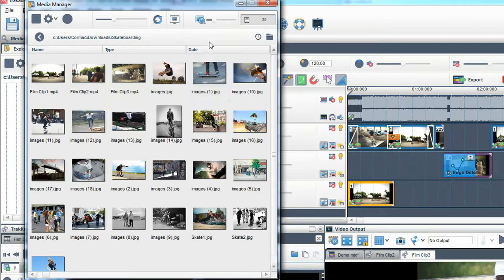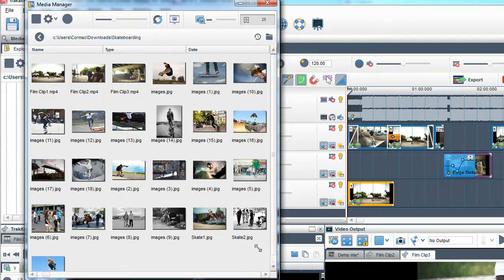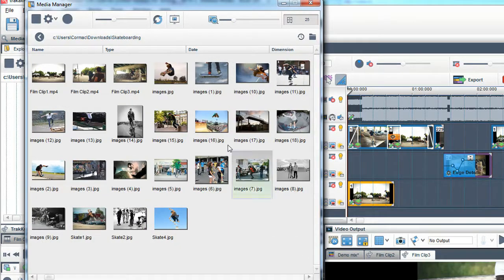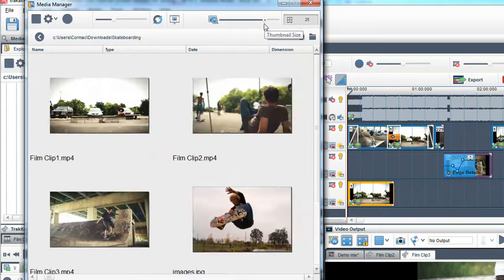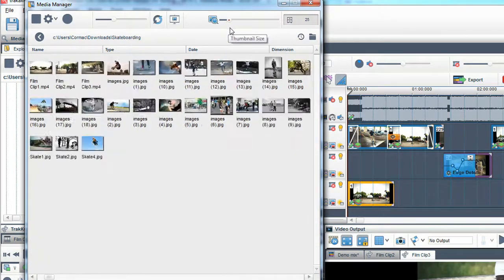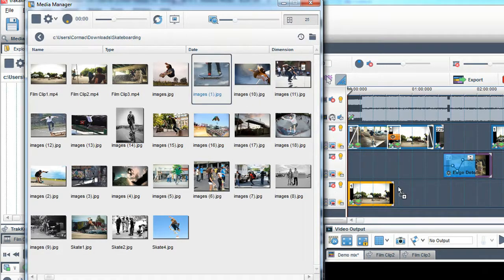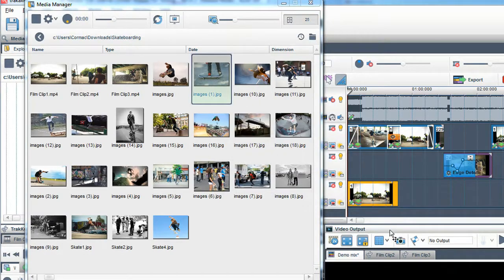This window can be adjusted in size and moved. Use the thumbnail slider to control the size of the thumbnails. Again, drag and drop the media you want to use into the mixing window or track cutter.